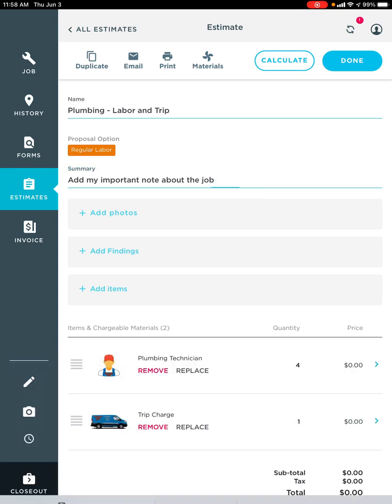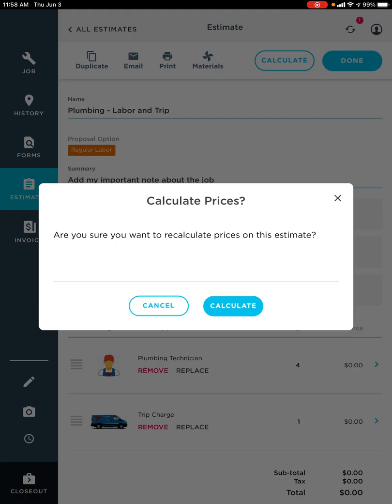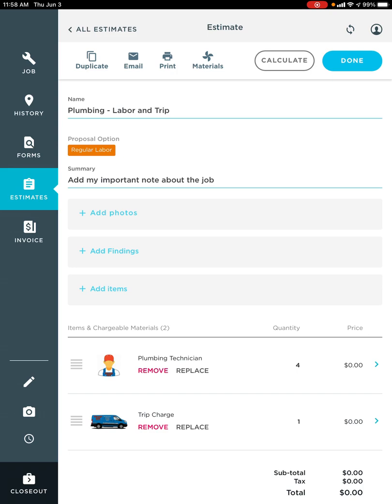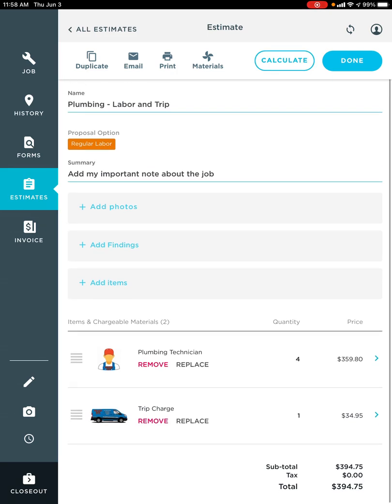Once you're done with that, we'll go ahead and hit calculate in the top right-hand corner. And then it's going to prompt us, are you sure you want to recalculate prices on this estimate? Of course, I'm going to hit calculate once again. And now you'll notice that our total in the bottom right-hand corner has been updated.